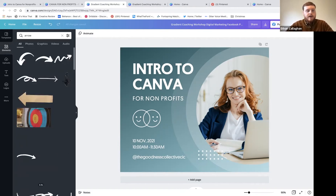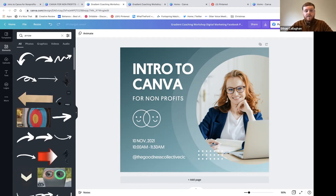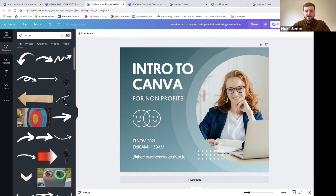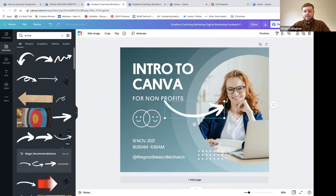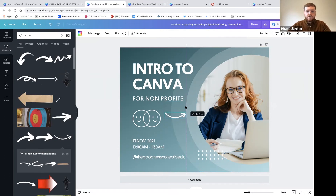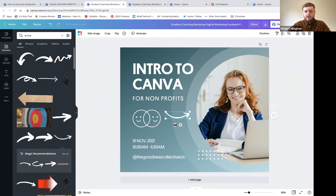Under 'Elements' you'll find graphic elements like arrows - in the Goodness Collective we use a lot of hand-drawn arrows and scribble effects. Search 'arrow' and a load will come up. Animated graphics are great to add because even without making the rest of the design move, you've turned it into a moving graphic. When you upload it to Instagram it'll be classed as a video, getting boosted higher in the algorithm.